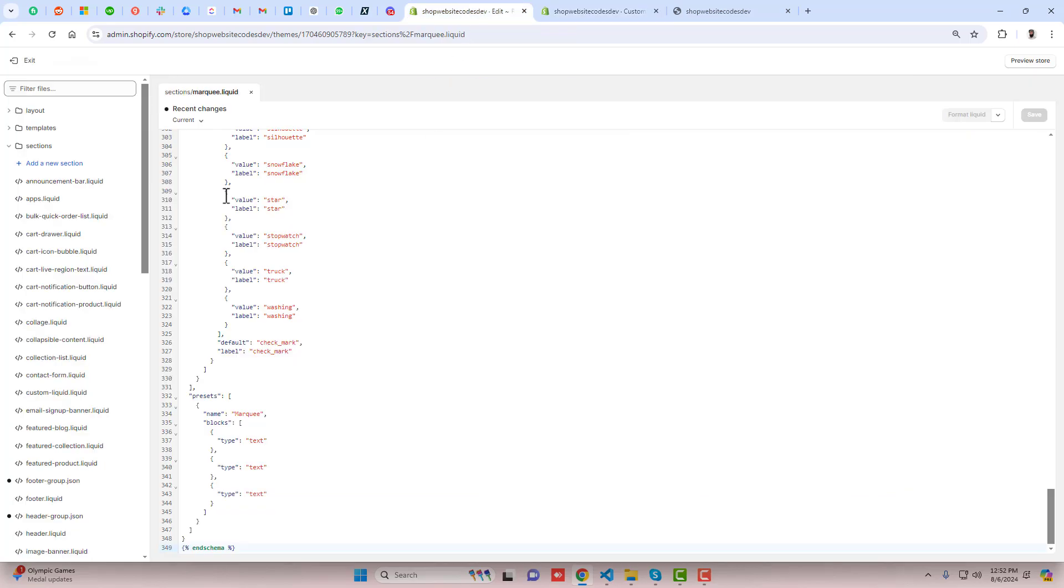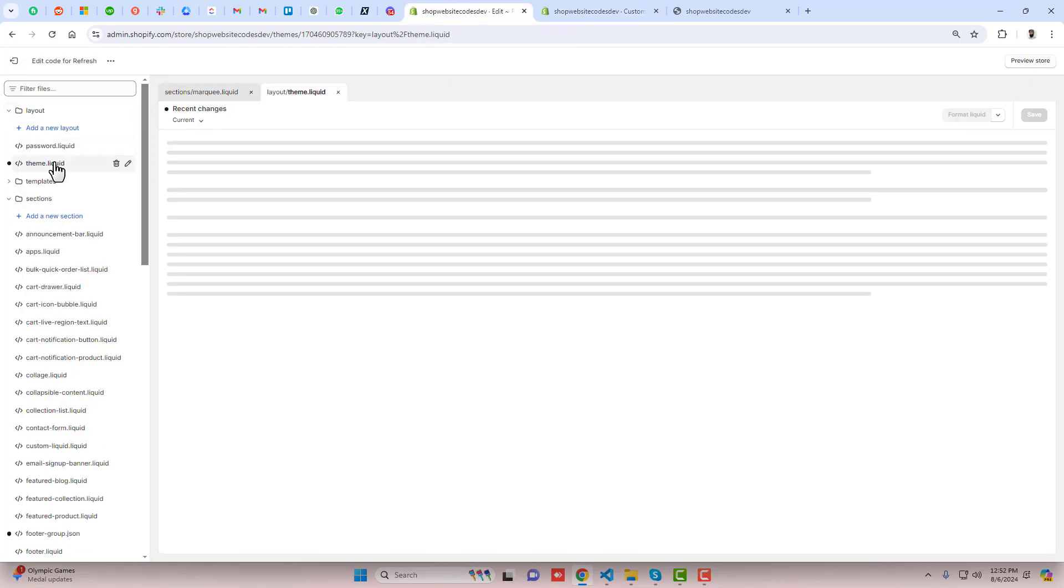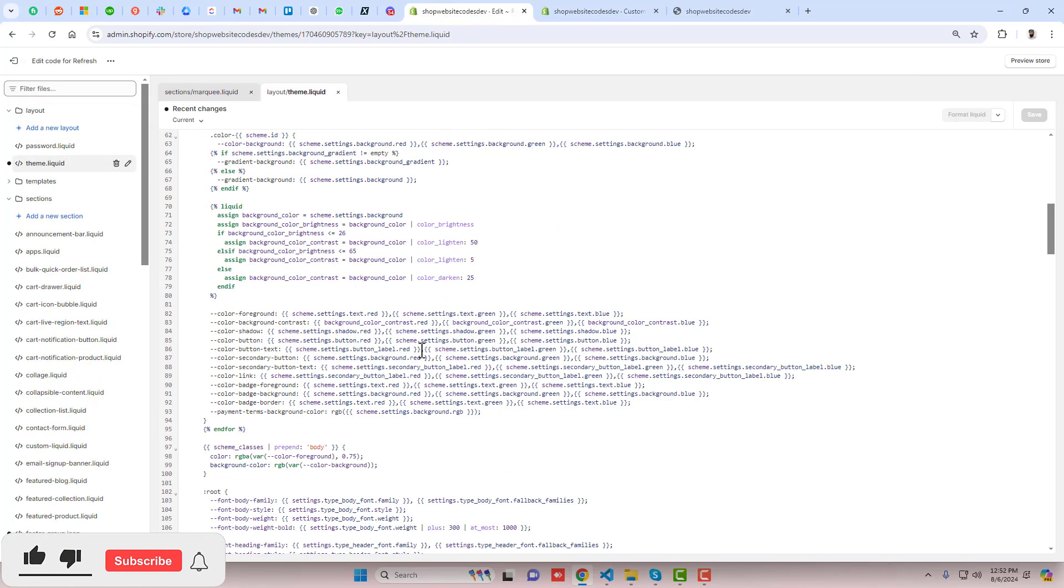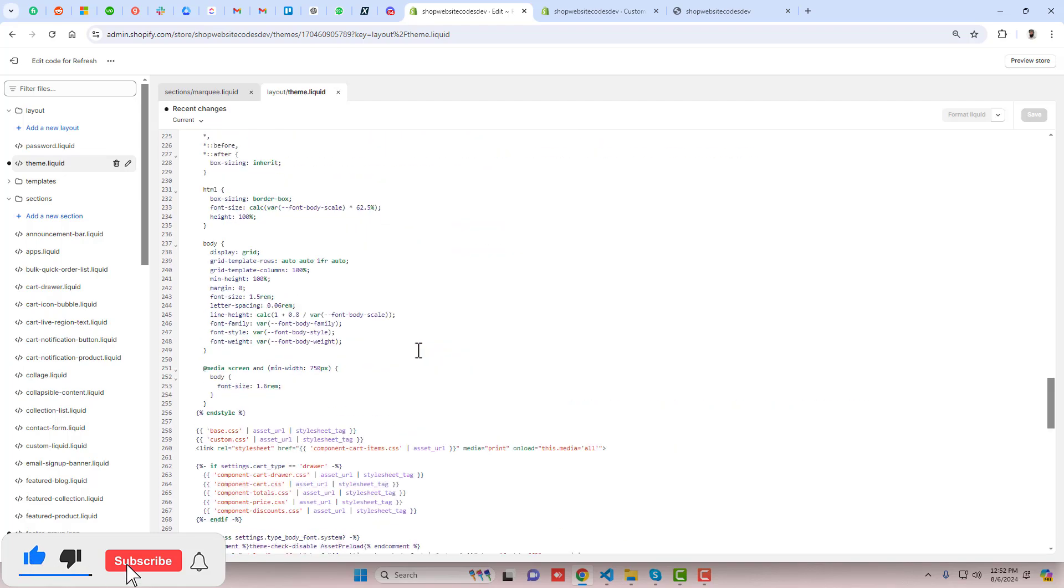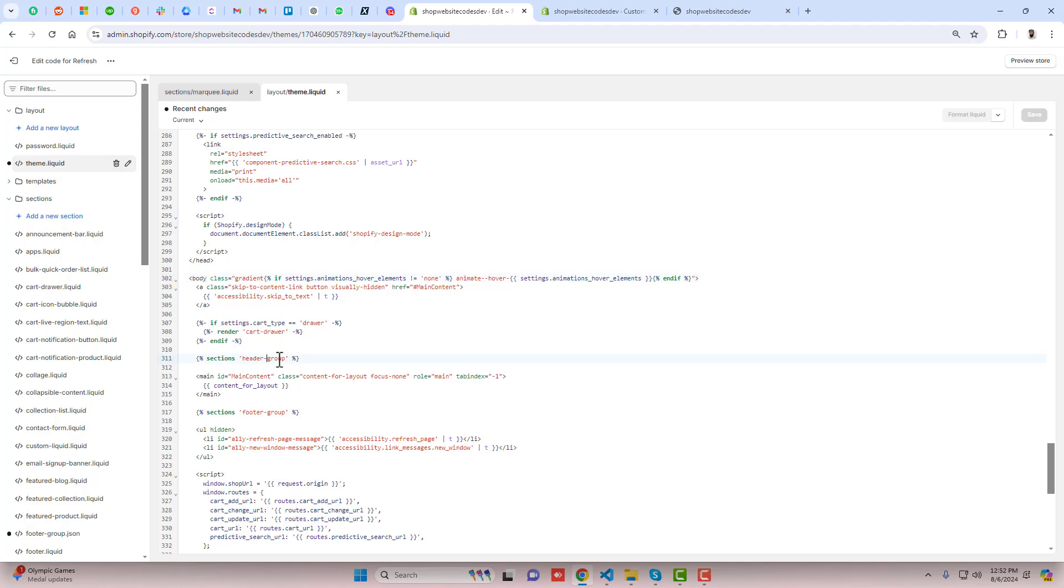How can we make it possible? You should go to layout, click on theme.liquid, and inside of it you need to go to the head tag.